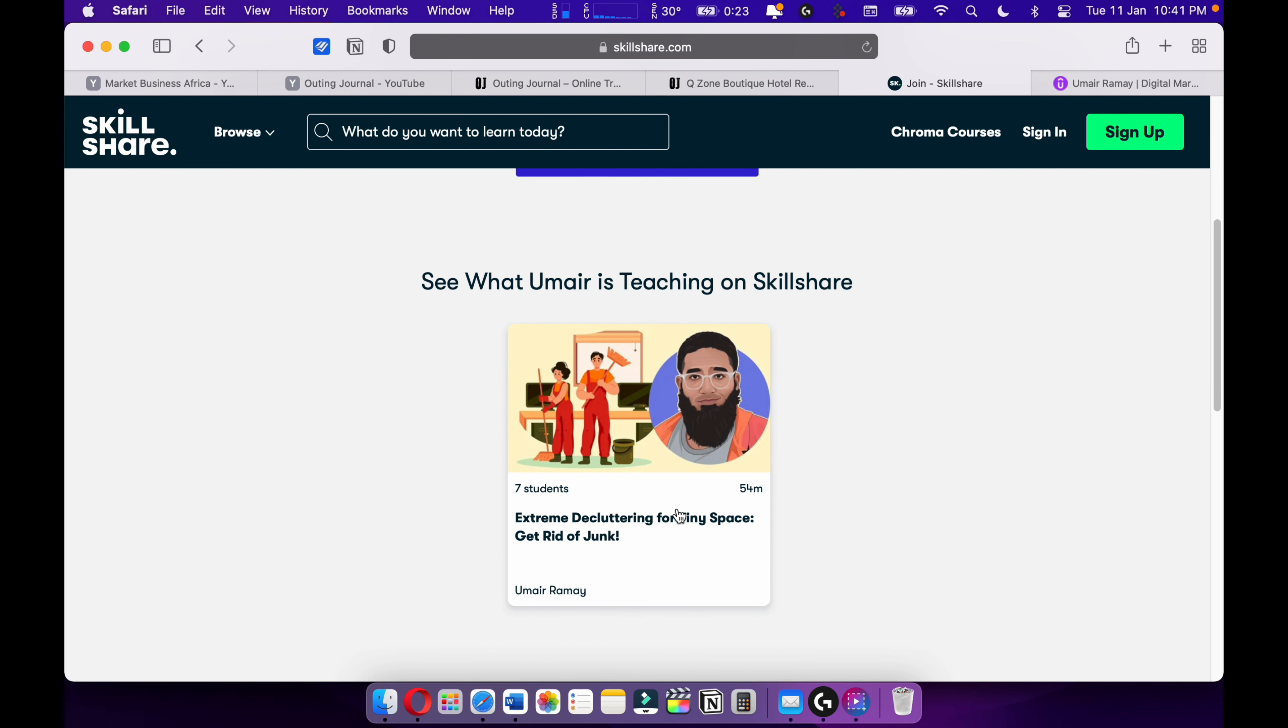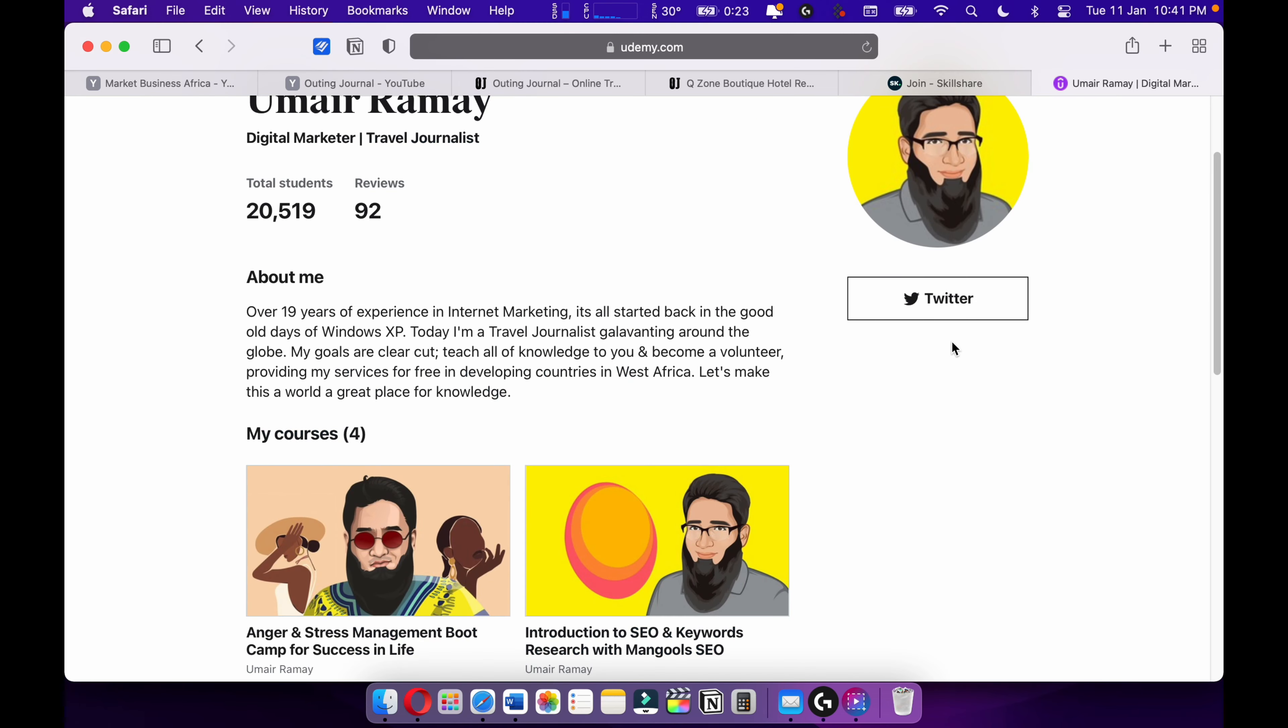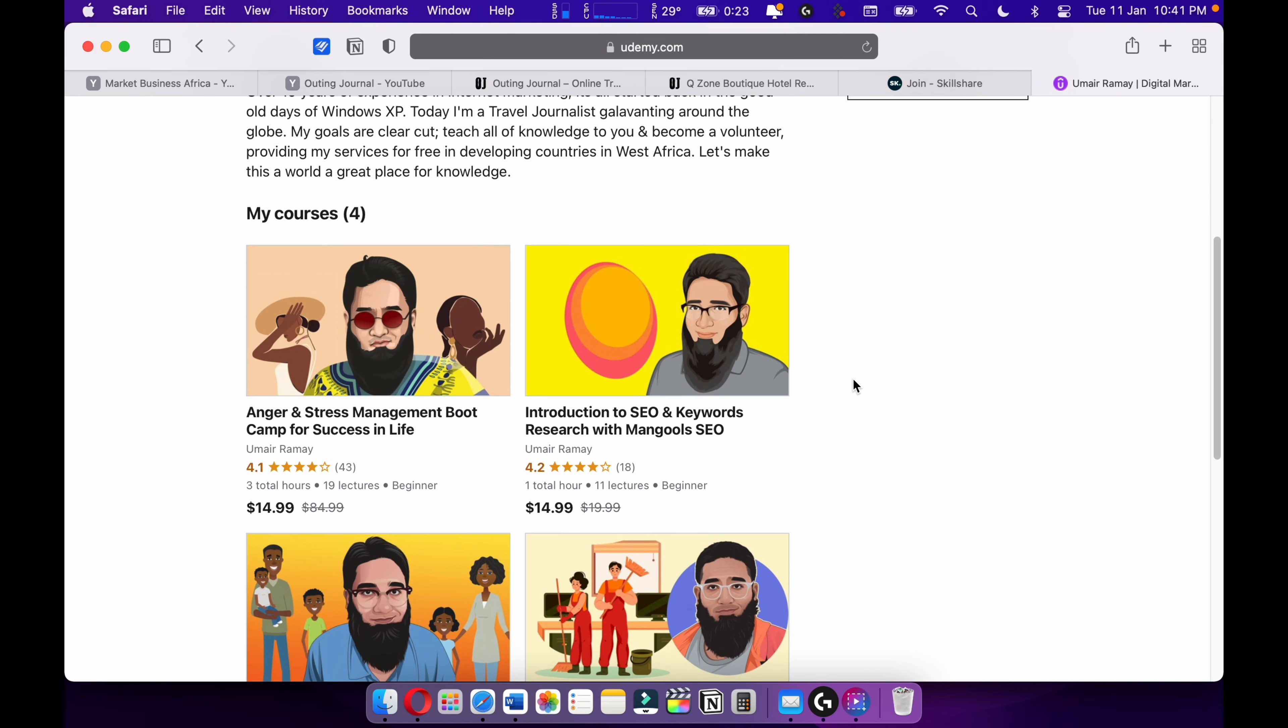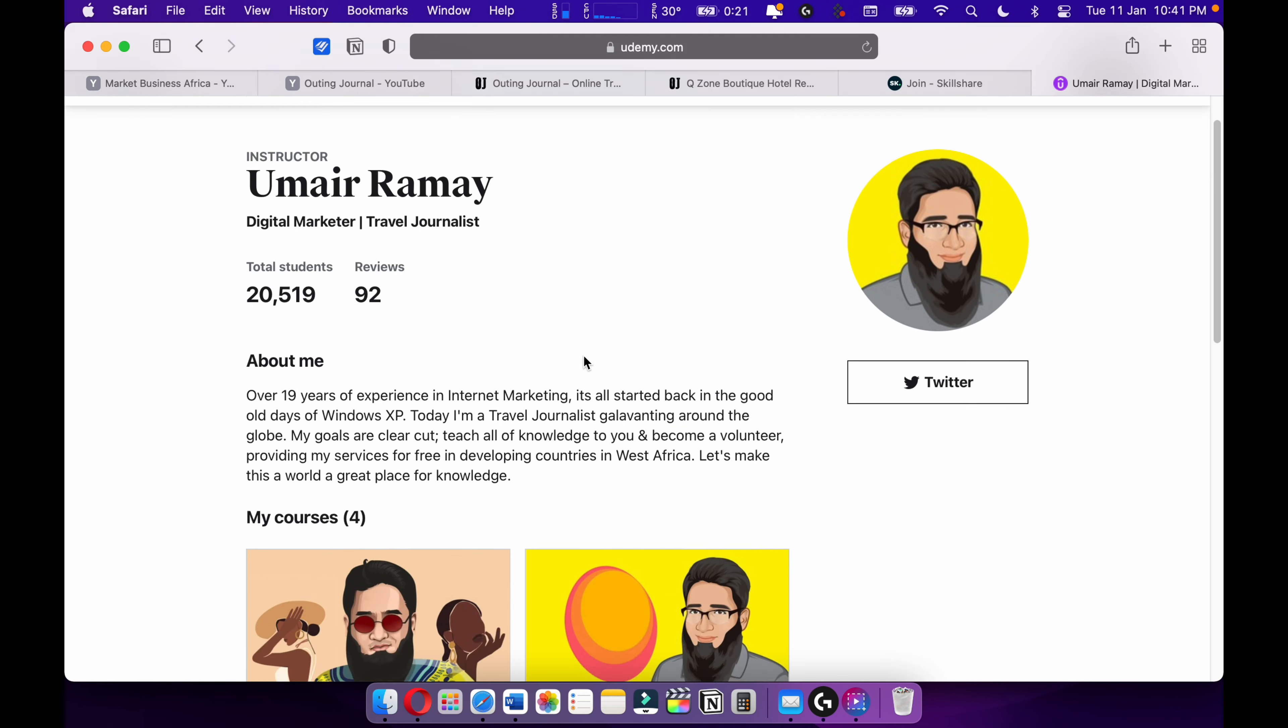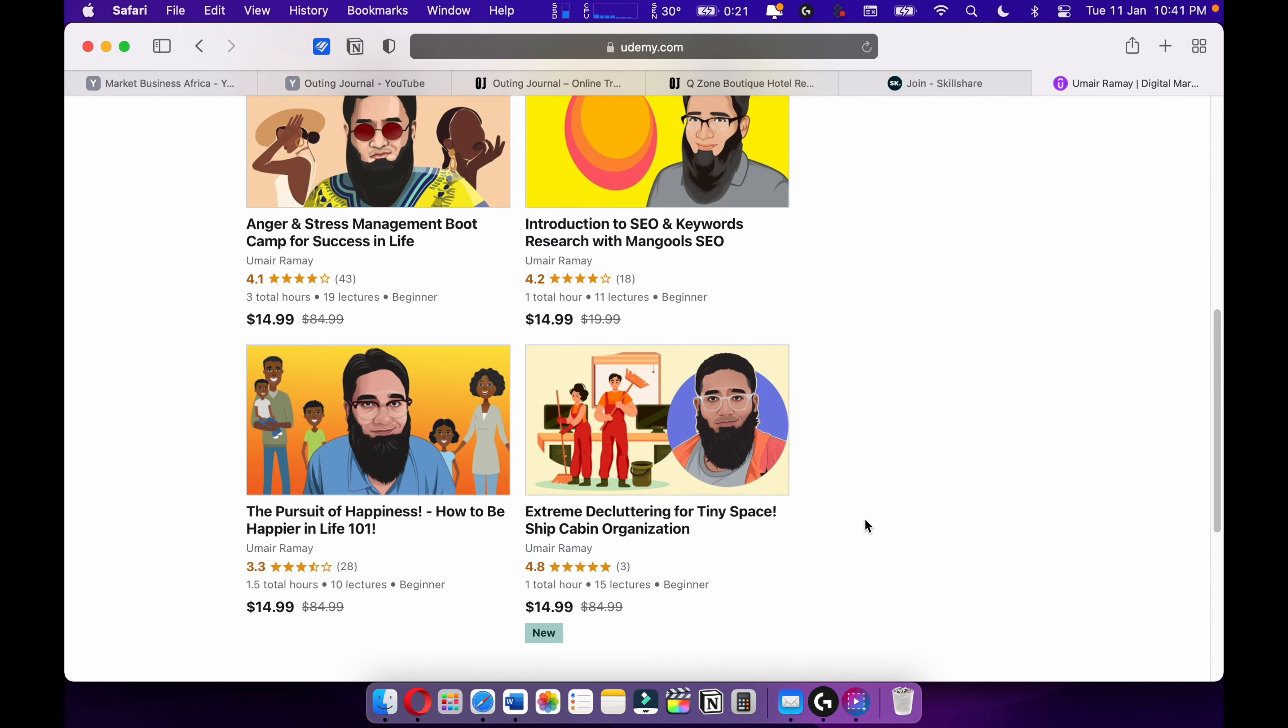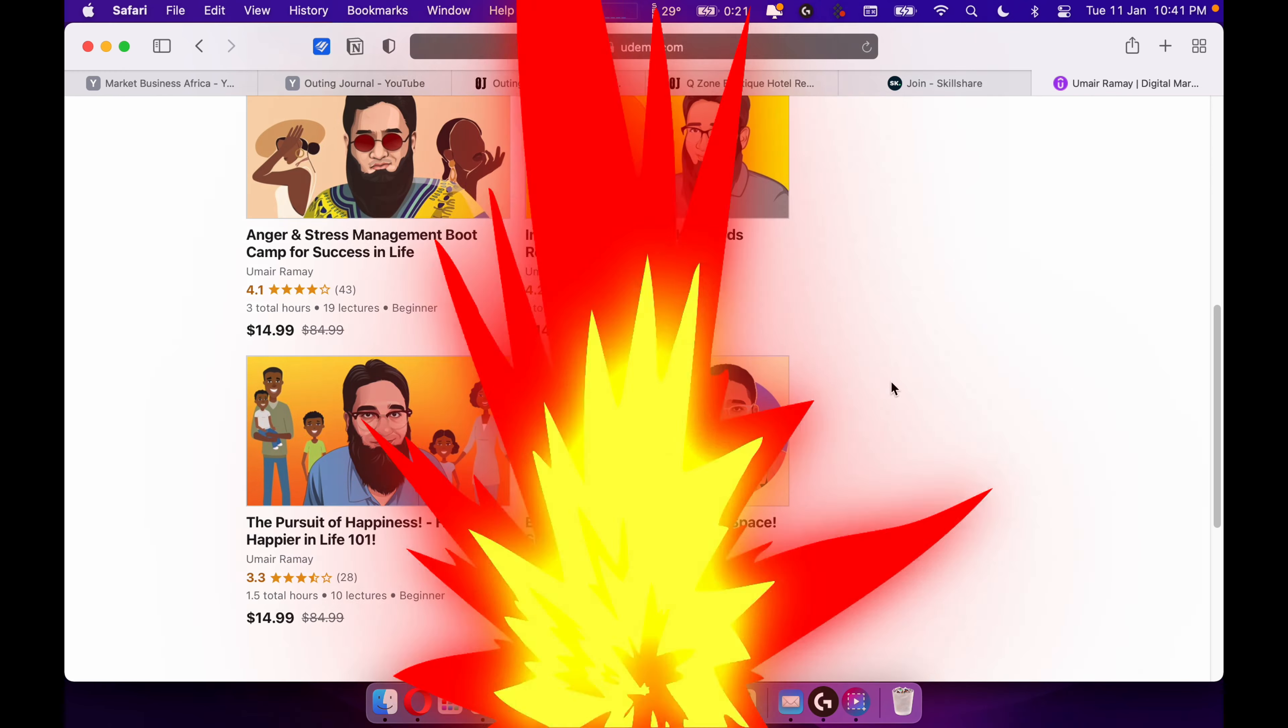And Udemy. Yes, my courses on Udemy. I have around four courses, over 20,000 students. Most of my courses are going quite well. Make sure to support me on Skillshare and Udemy. That's all. Keep going on, never stop learning. Learn until you die. Bye!